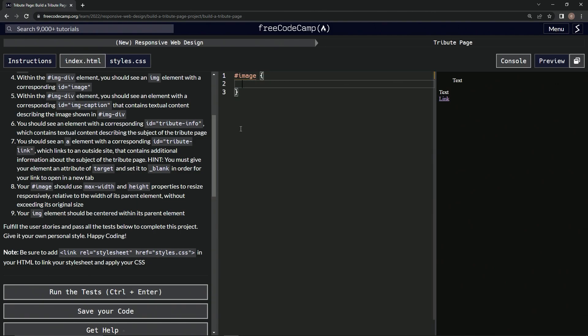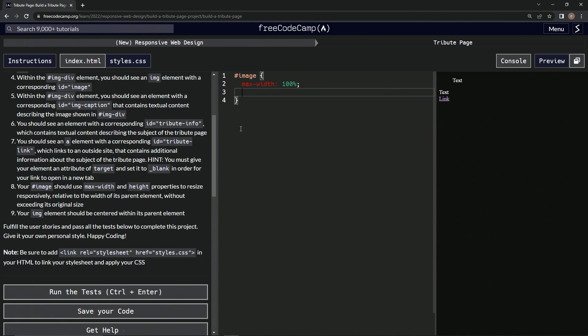And then we'll do the curly braces like this, and we're going to say max-width, and right here we'll say something like a hundred percent, how about that. All right, and now we'll say down here height, and we'll say let's say a hundred percent also.